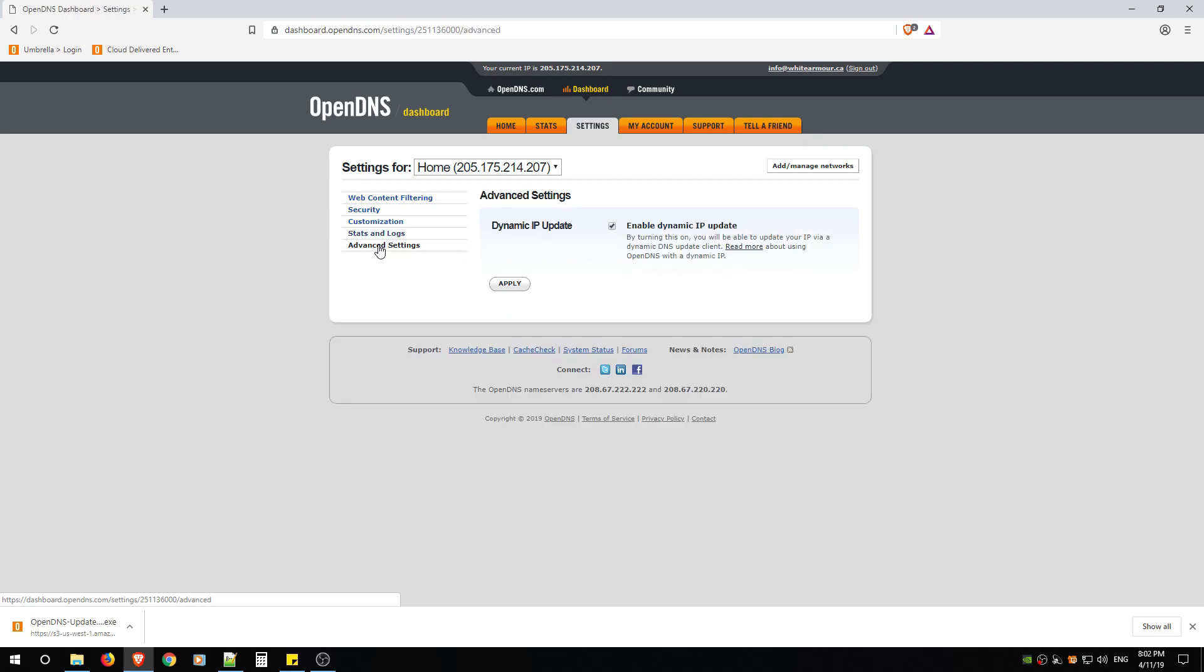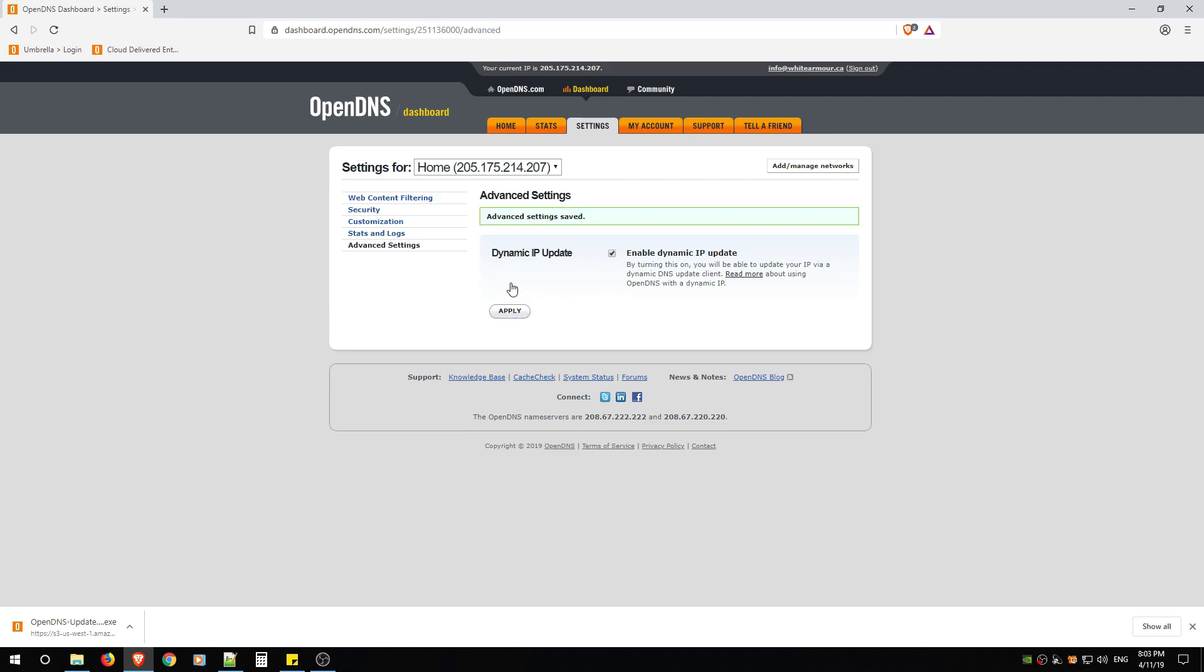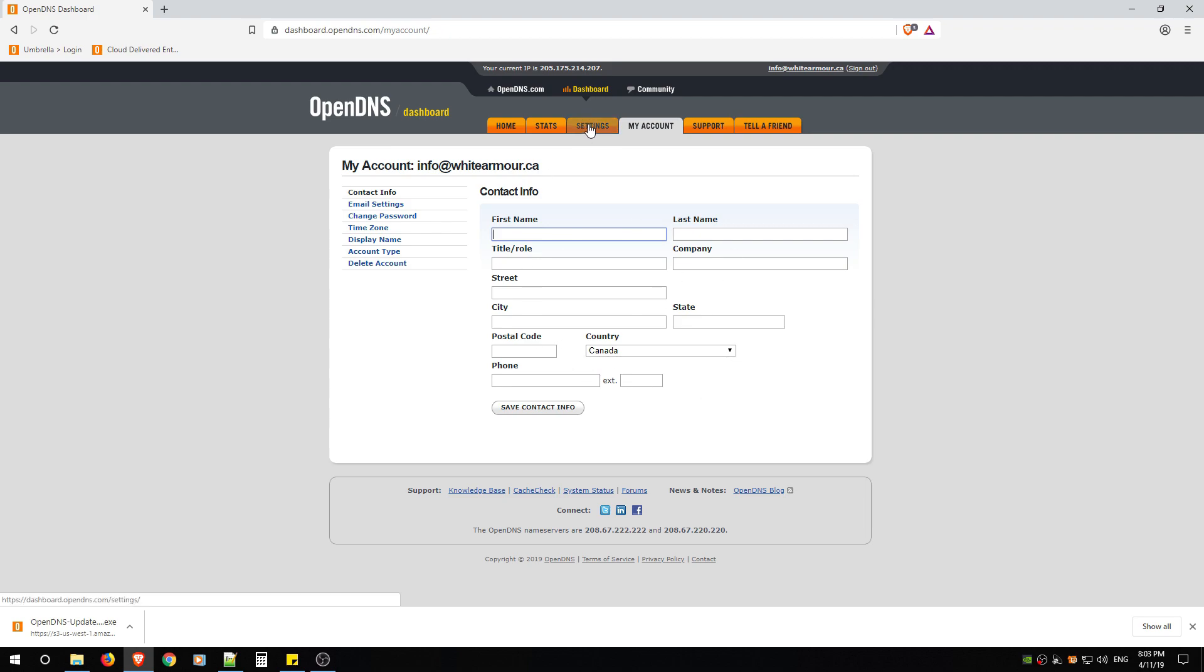Then go to Advanced Settings. Make sure Dynamic IP Update is turned on and hit Apply. So that's it for the configuration. Under My Account, just go through My Account on your own. Make sure you fill all this information out. It's pretty self-explanatory. You don't need me to explain that.